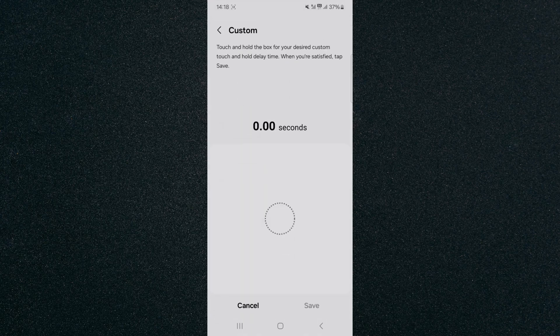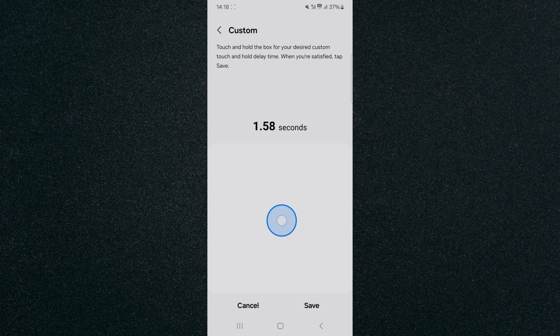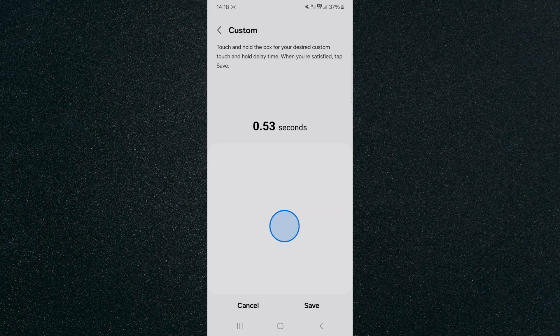If I just click on custom, for example, I can basically hold and for as long as I hold, this is how long it's going to take. So 2.99 seconds for my phone to react to any touch and hold actions. Now, if I want it to be shorter, I can just hold it like this and do this even if you want it to be even lower.